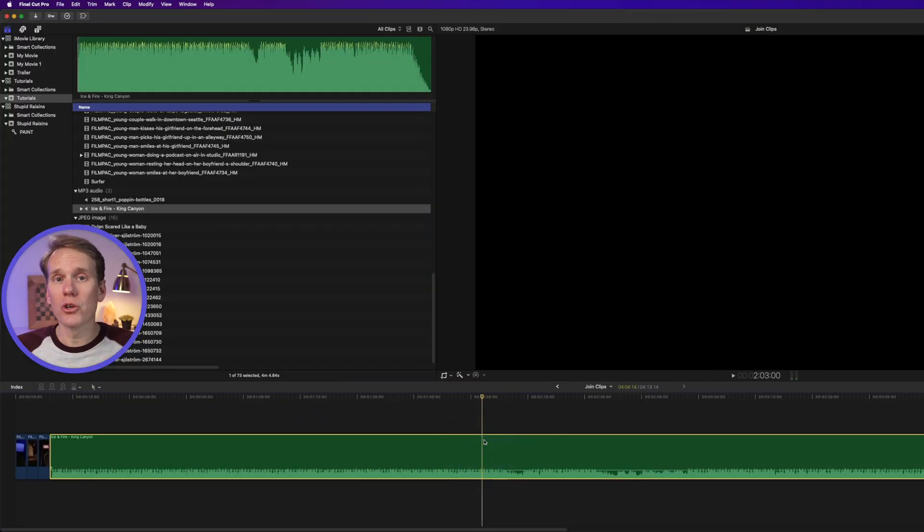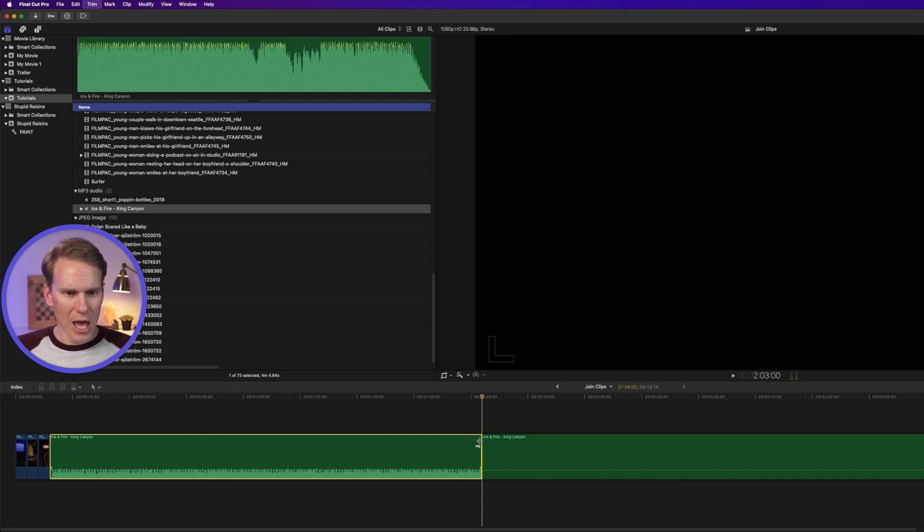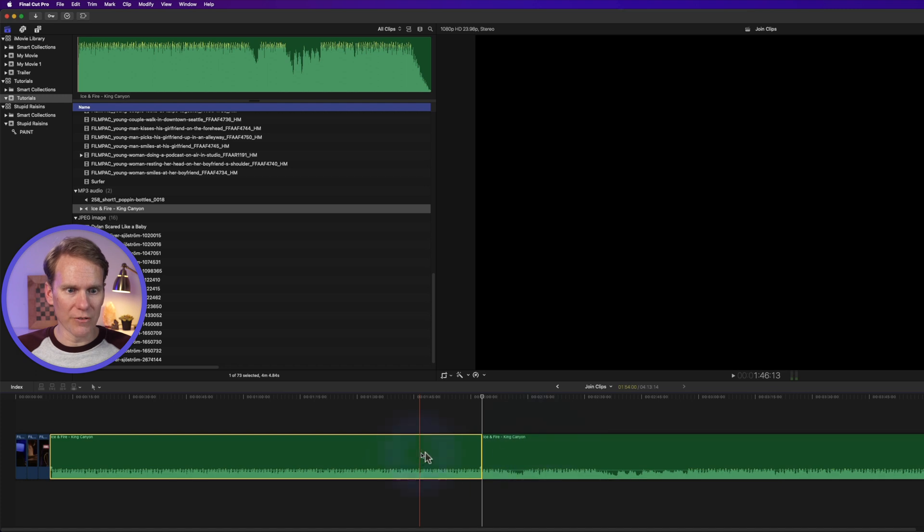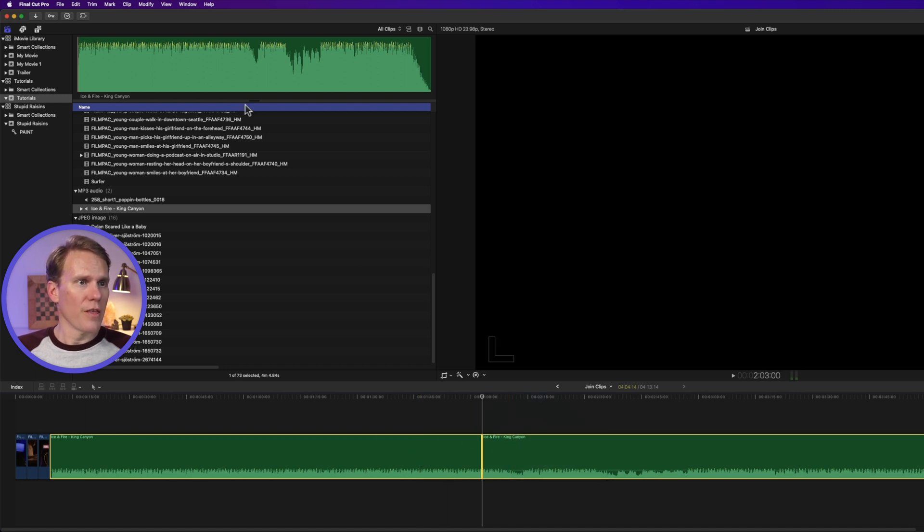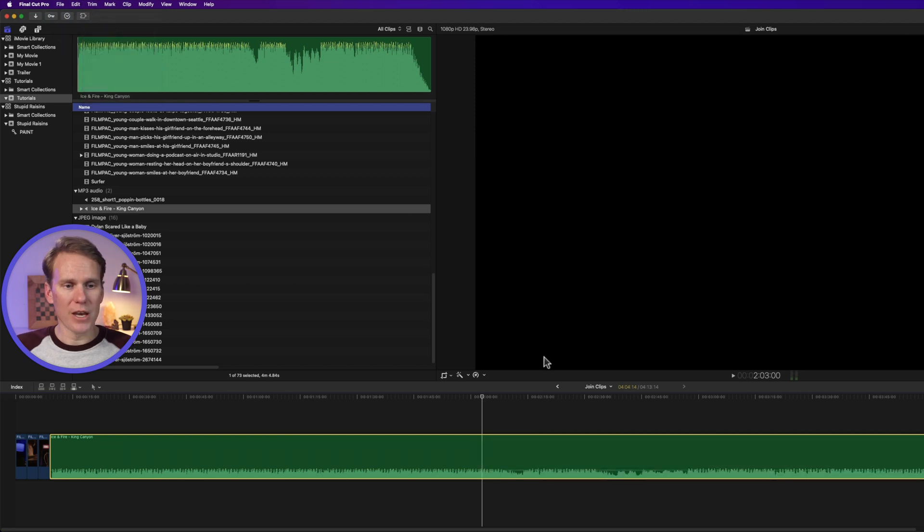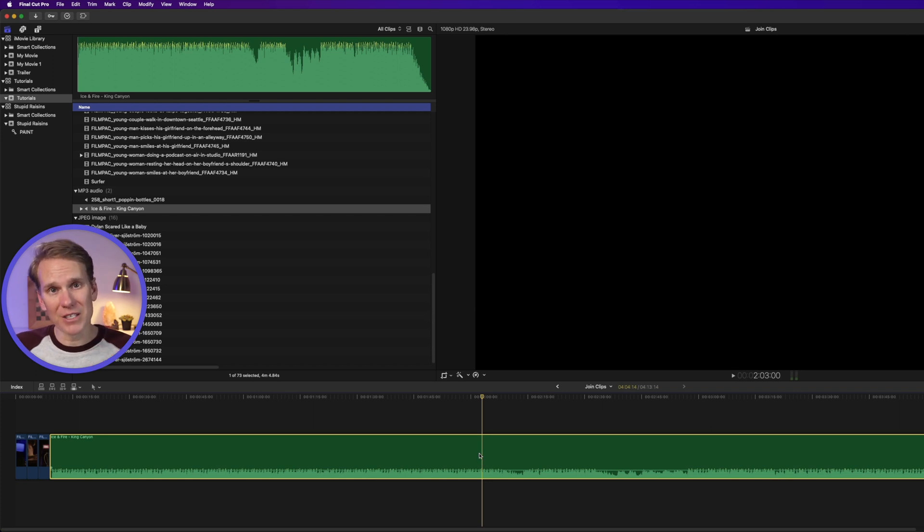But first, I want to show you how to join audio clips. I've got this song in my timeline and I've got it split into two different sections. If I select both of them and then go up to trim, I can select join clips. And now it's all one audio clip together. But keep in mind, the start and end points have to match up like before.